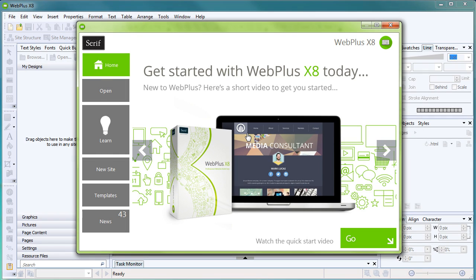Hello, and welcome to WebPlus. In this quick start video, we'll go through some simple steps for designing your site and getting it online.